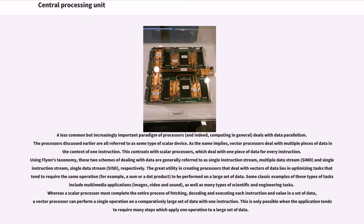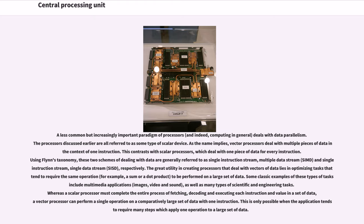As the name implies, vector processors deal with multiple pieces of data in the context of one instruction. This contrasts with scalar processors, which deal with one piece of data for every instruction. Using Flynn's taxonomy, these two schemes of dealing with data are generally referred to as single instruction stream, multiple data stream (SIMD), and single instruction stream, single data stream (SISD), respectively. The great utility in creating processors that deal with vectors of data lies in optimizing tasks that tend to require the same operation, for example, a sum or a dot product, to be performed on a large set of data. Some classic examples of these types of tasks include multimedia applications (images, video and sound), as well as many types of scientific and engineering tasks. Whereas a scalar processor must complete the entire process of fetching, decoding and executing each instruction and value in a set of data, a vector processor can perform a single operation on a comparatively large set of data with one instruction. This is only possible when the application tends to require many steps which apply one operation to a large set of data.